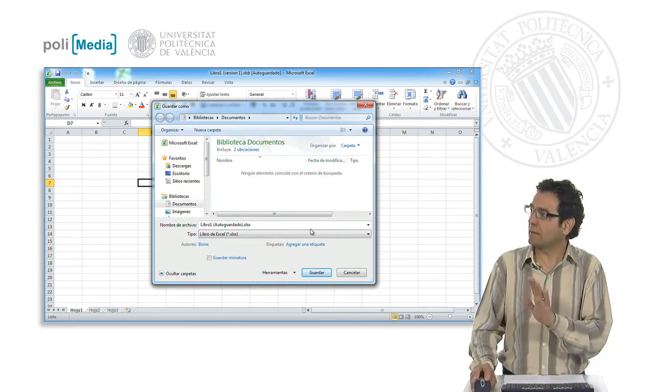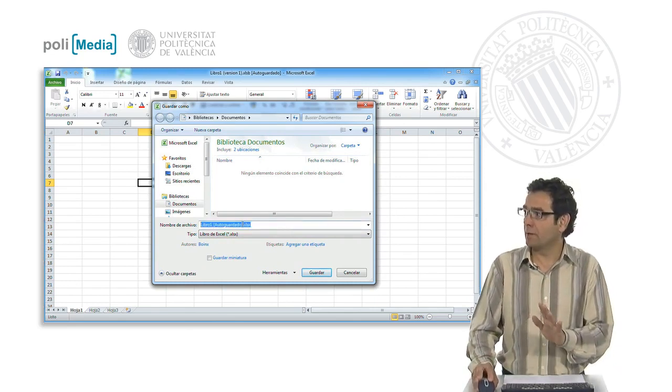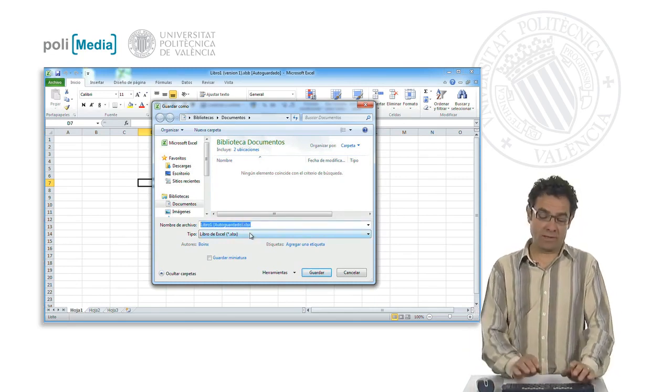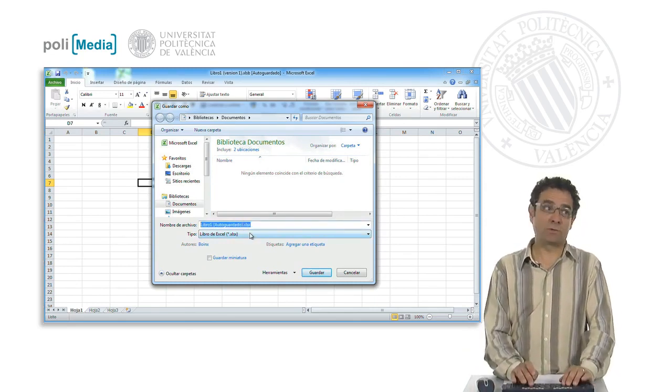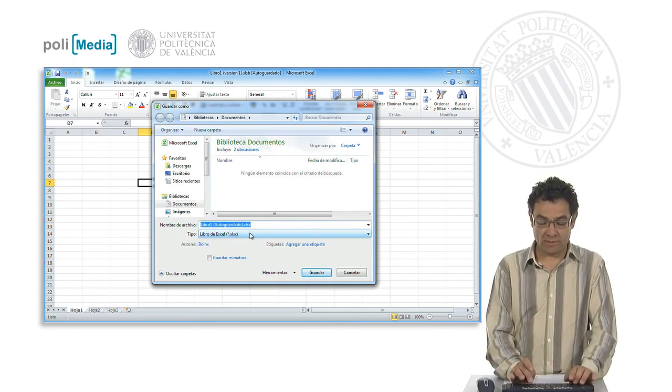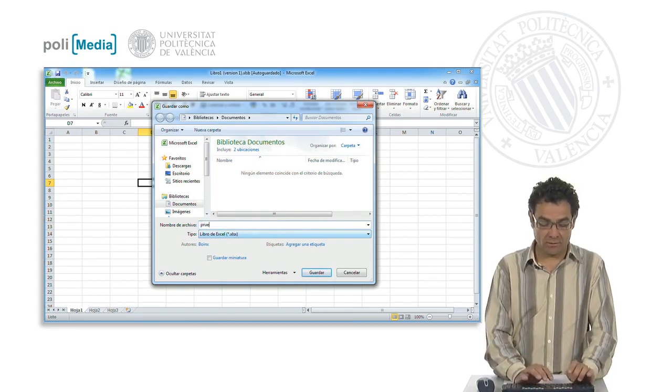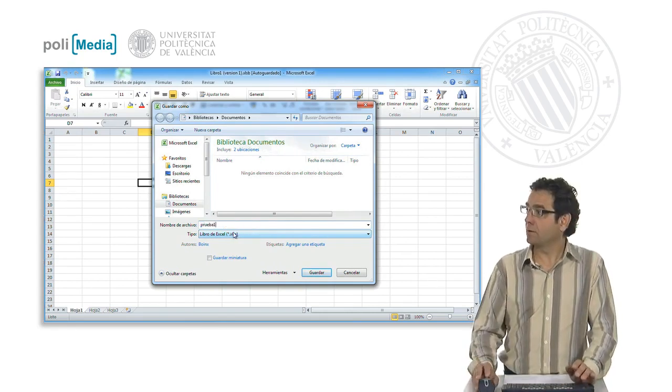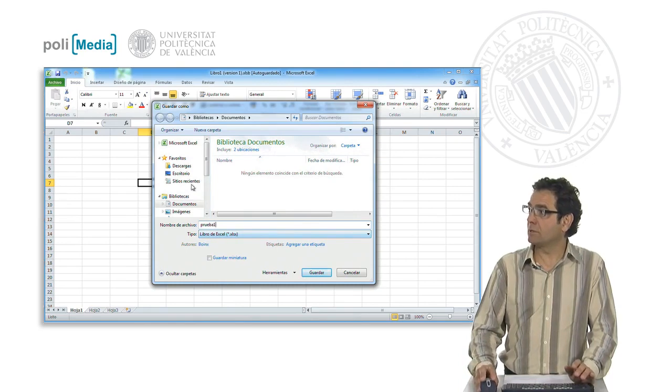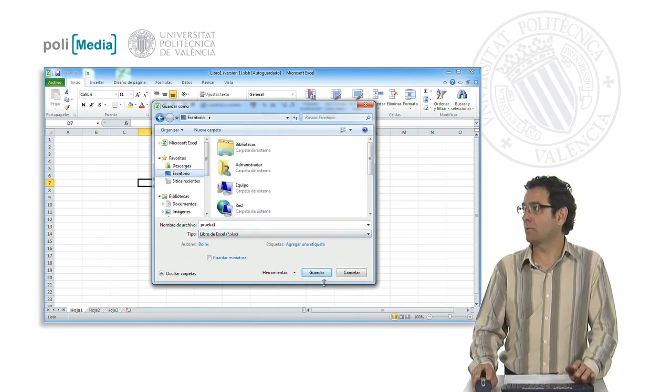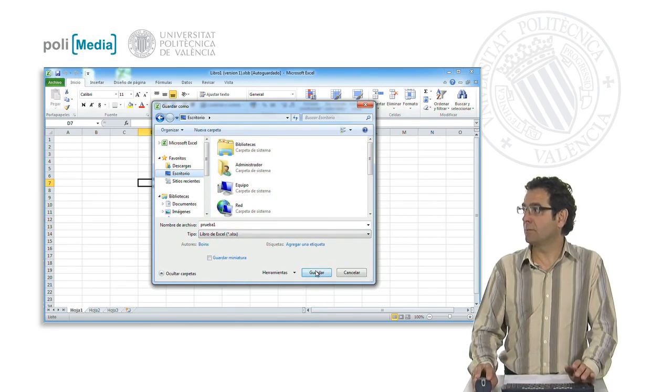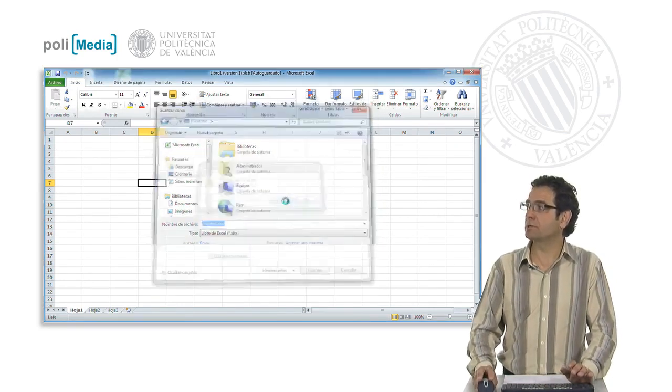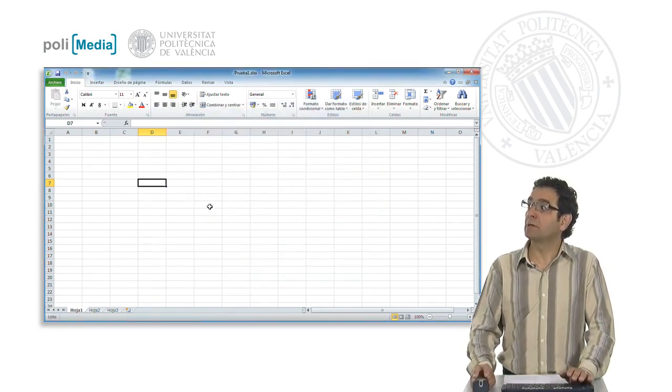So here we would give it a name, whichever we like, and we would save it on our device. For example, let's call this file test1. It is an Excel document and we save it for example directly on the desktop. Now we can continue working with this file since every time we save it, it will overwrite the said file. This way we can comfortably work up to date with our files.